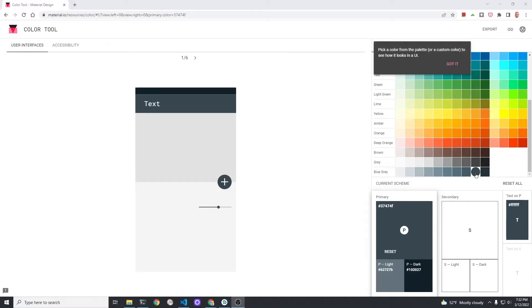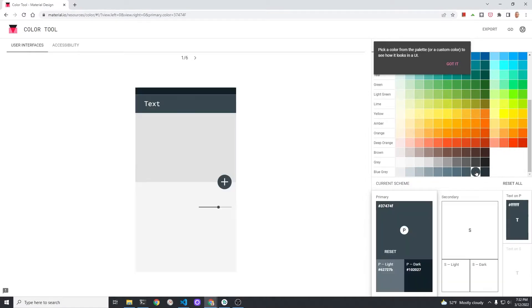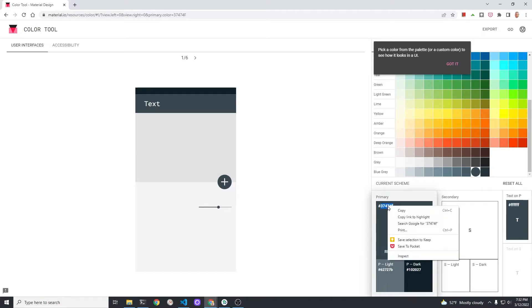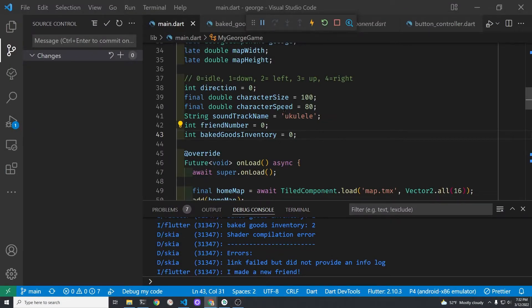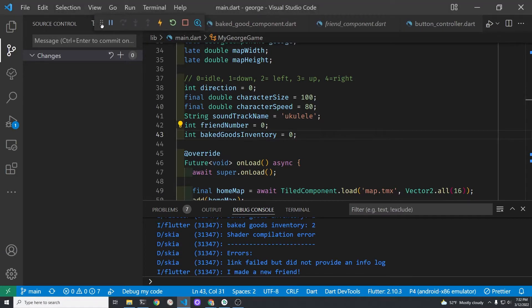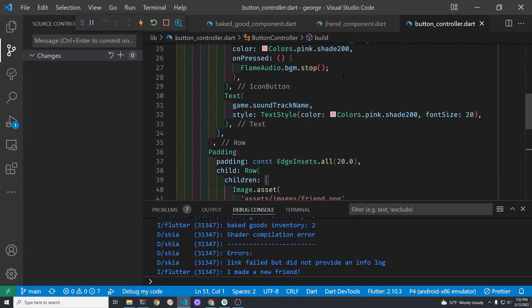We're going to use the material color tool to select a couple colors. You can search for this on Google. I'm going to select the second darkest blue gray and I just copied the hex code into my clipboard.